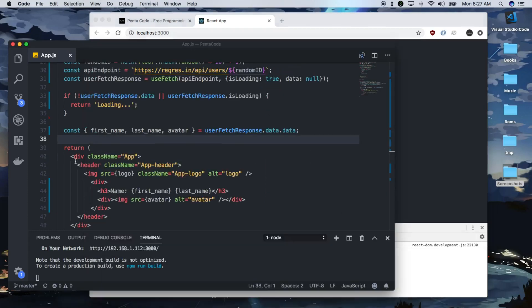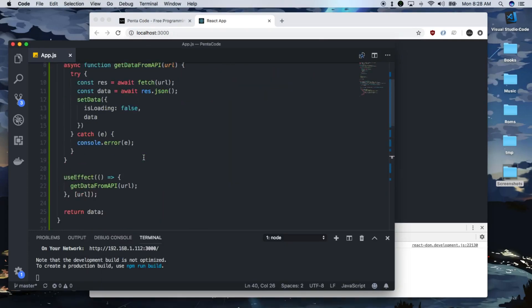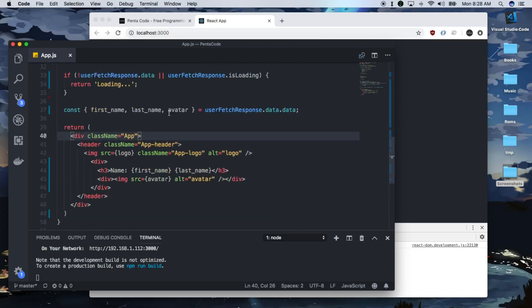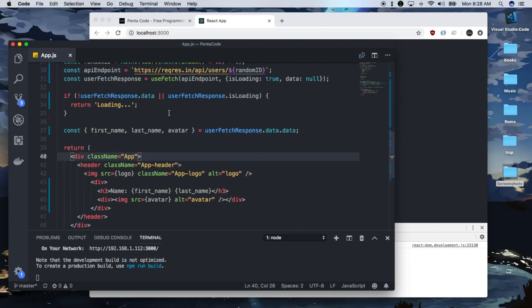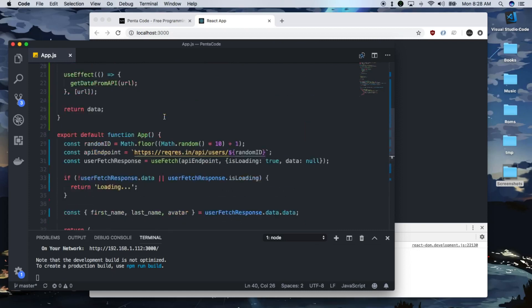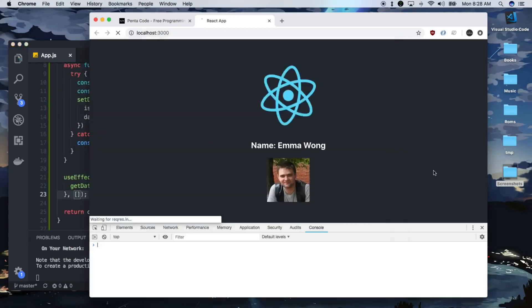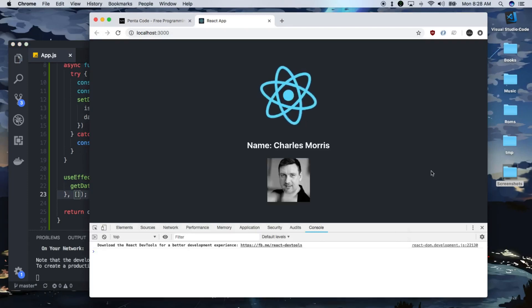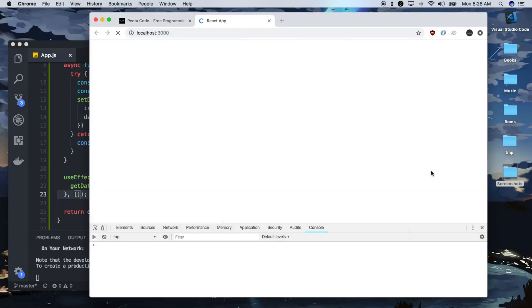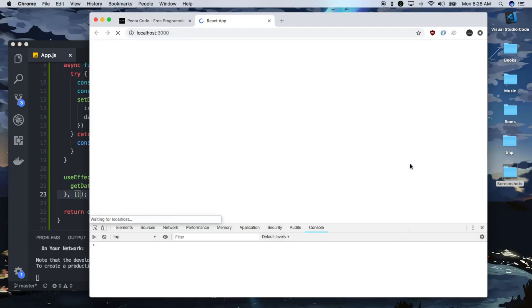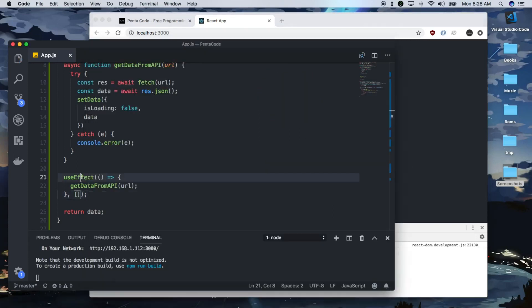It's like rendering every single time. So we probably don't want to have this happen. So let's take this out and see what happens. Yeah, so if you take that out, it actually runs once.